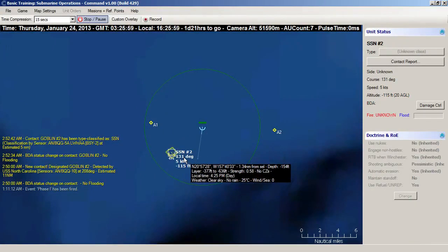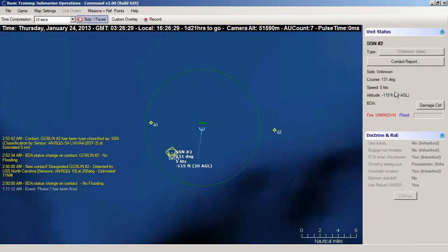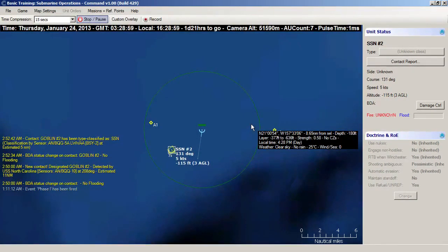There probably isn't a significant layer here - layers become a lot more important in much deeper waters. I think if this guy detected us he'd be going faster and would have changed depth. We're still undetected. Another good way to see if we're detected or not is if there's a torpedo inbound on our location.